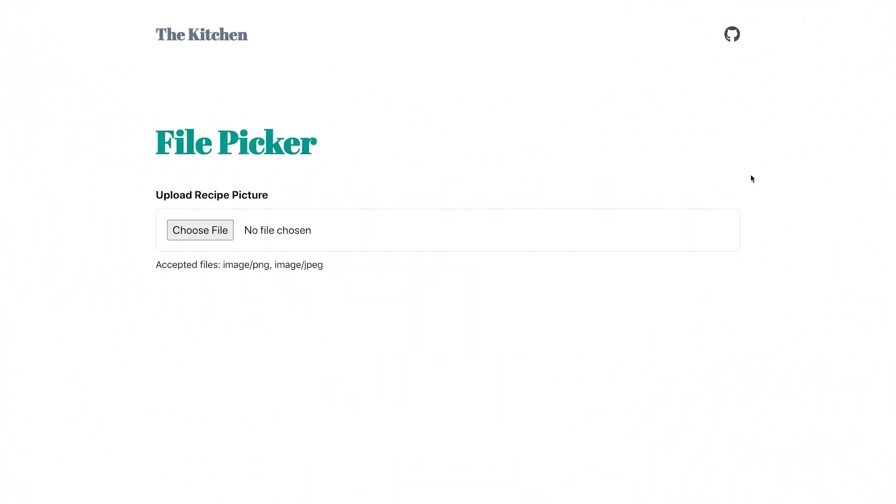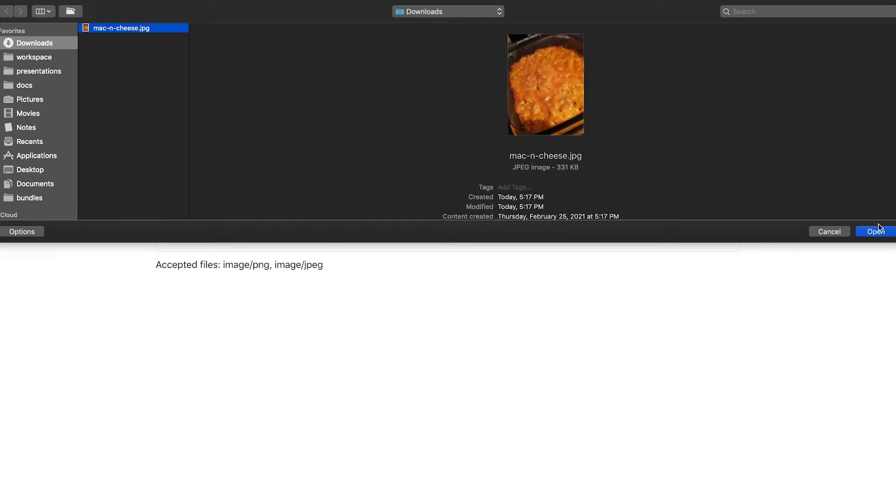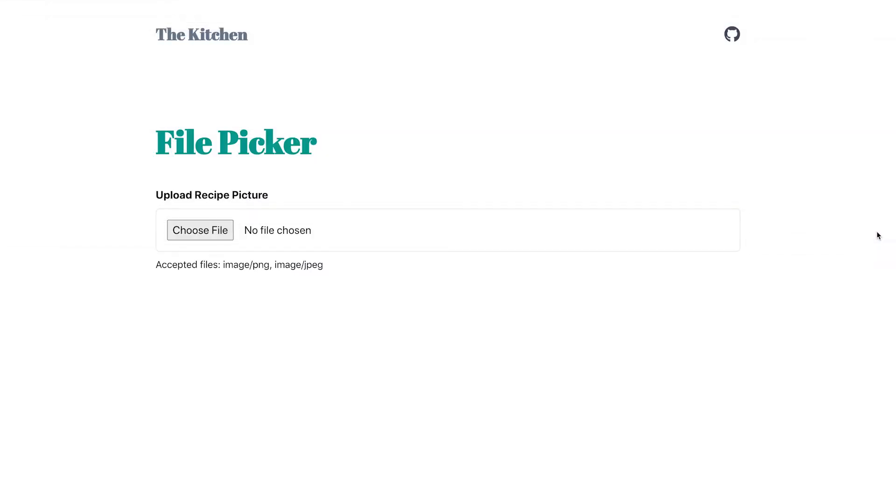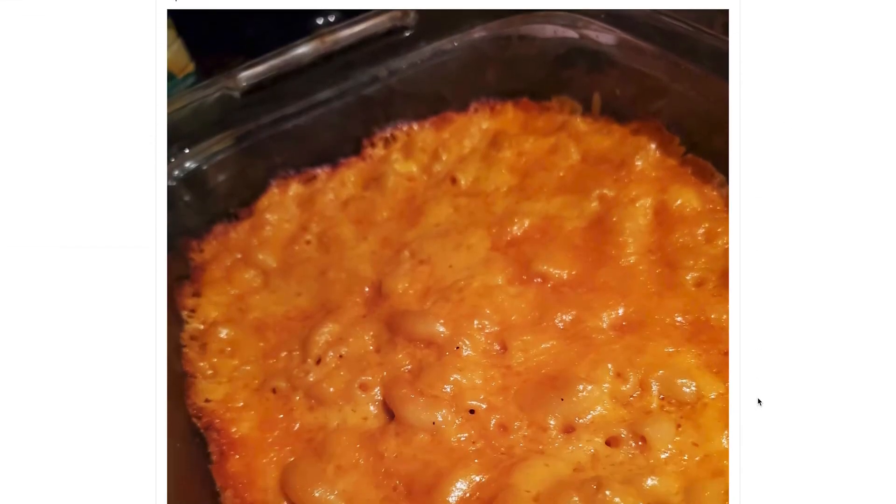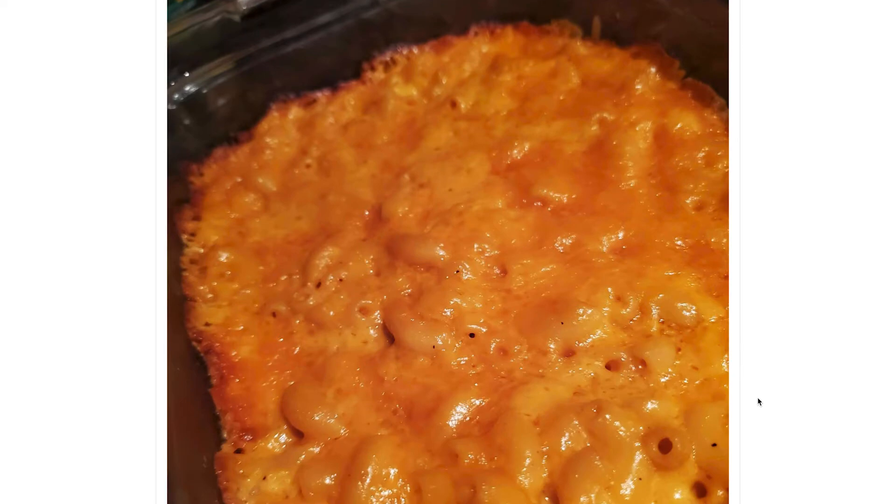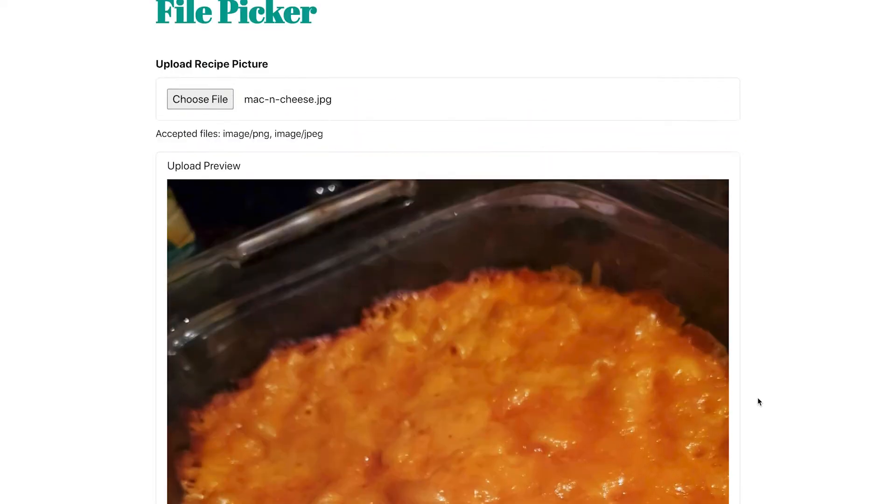The HTML file picker widget is a way to allow users to upload specific files to a website. For example, if I wanted to upload a picture of my world-famous mac and cheese, I could do so by clicking the choose file button, selecting the image, and pressing open. Notice the file is uploaded - doesn't that look great?